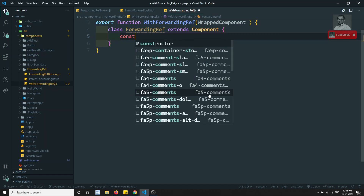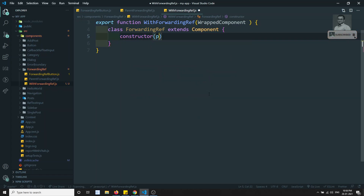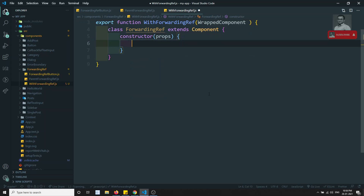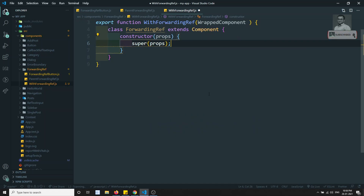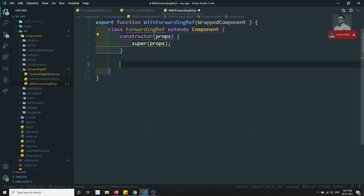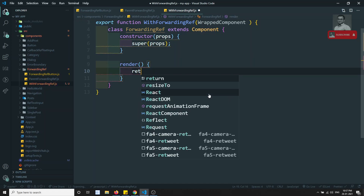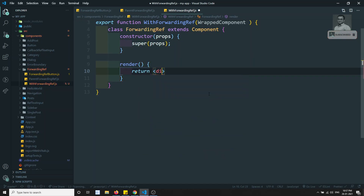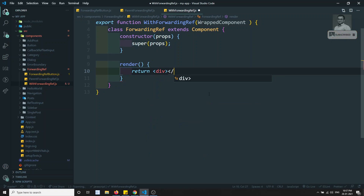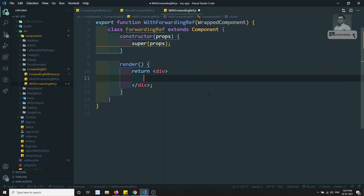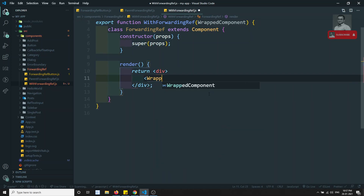Inside the class we have a constructor that takes props and calls super(props). Then we have a render method, and in this render method we need to return a div.